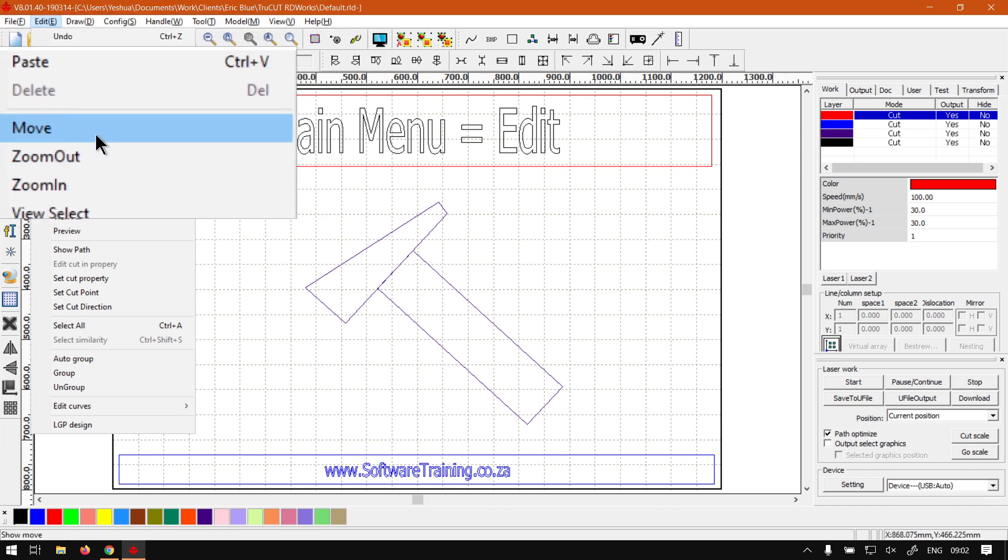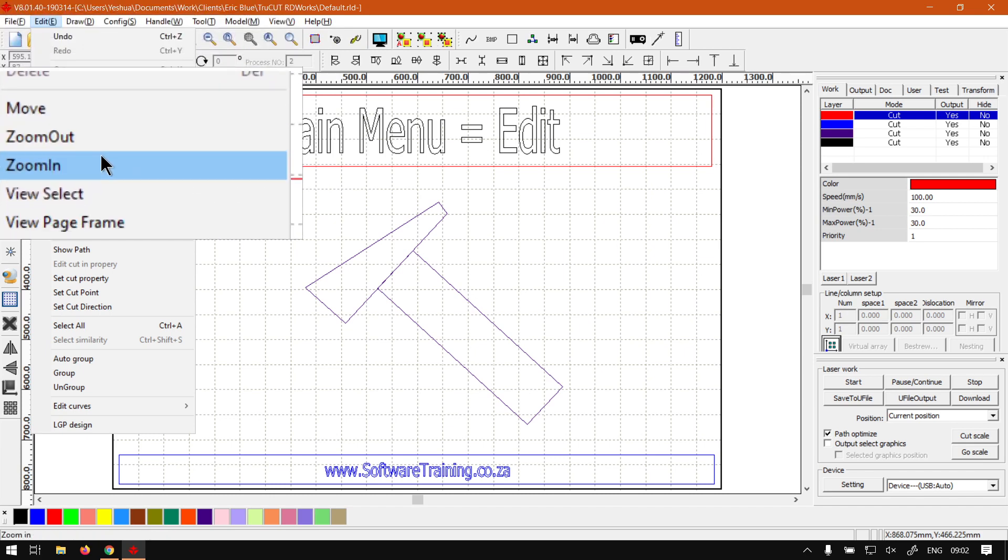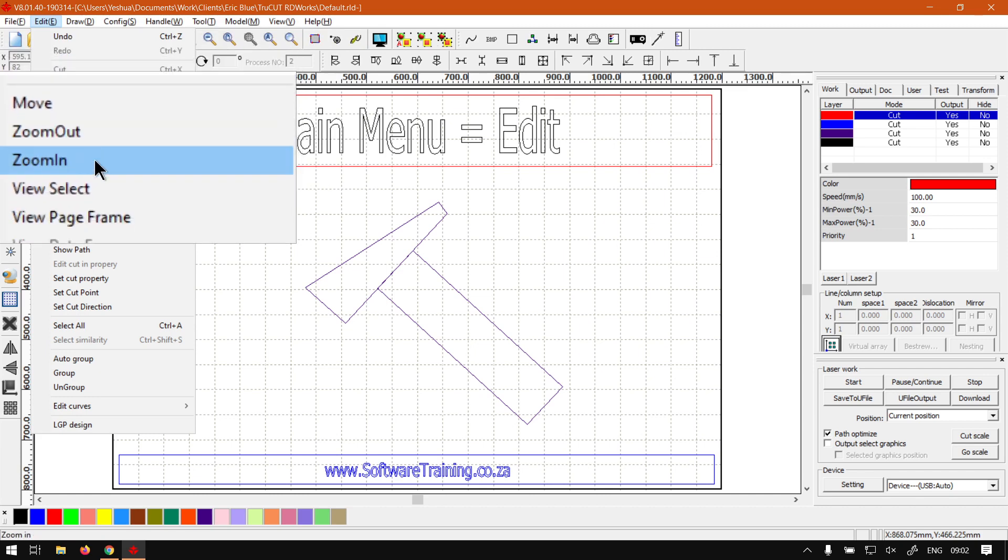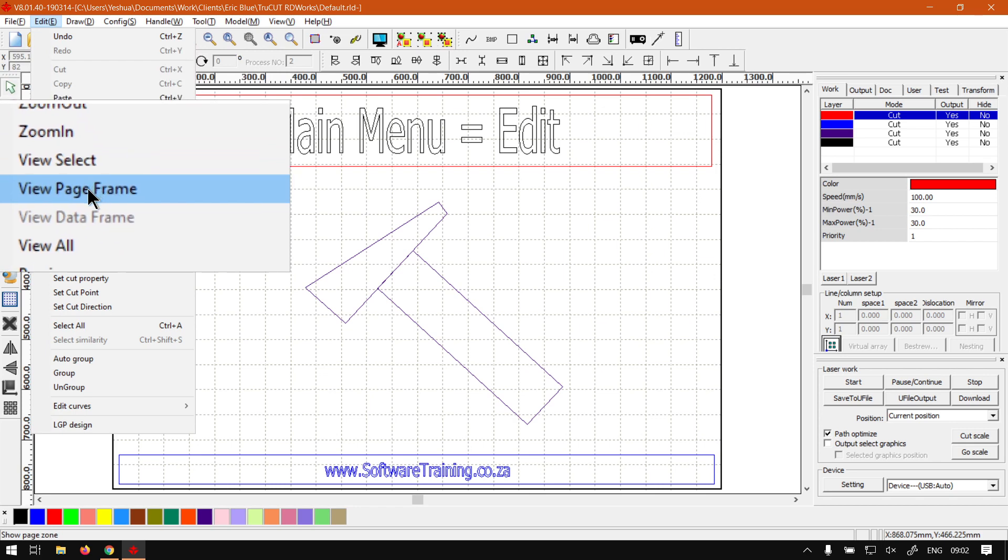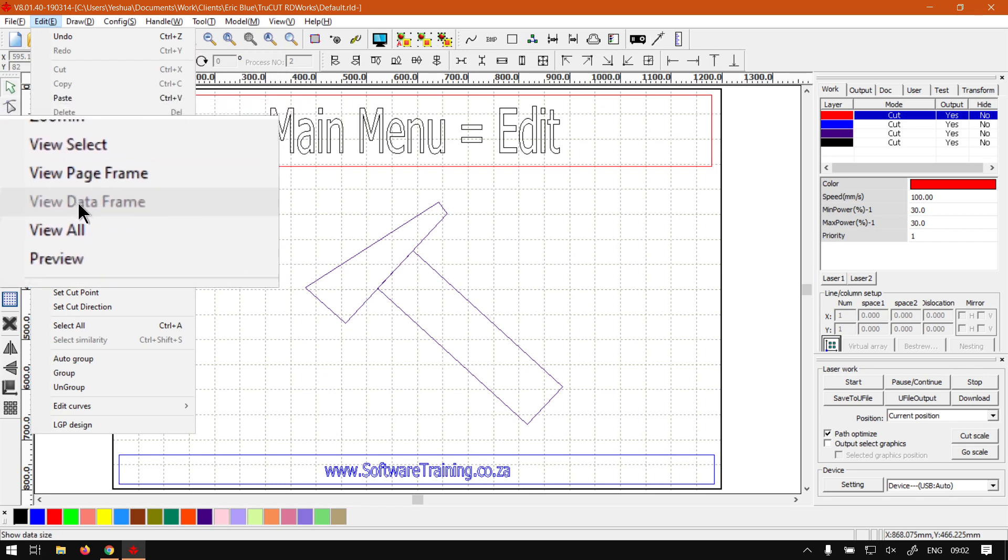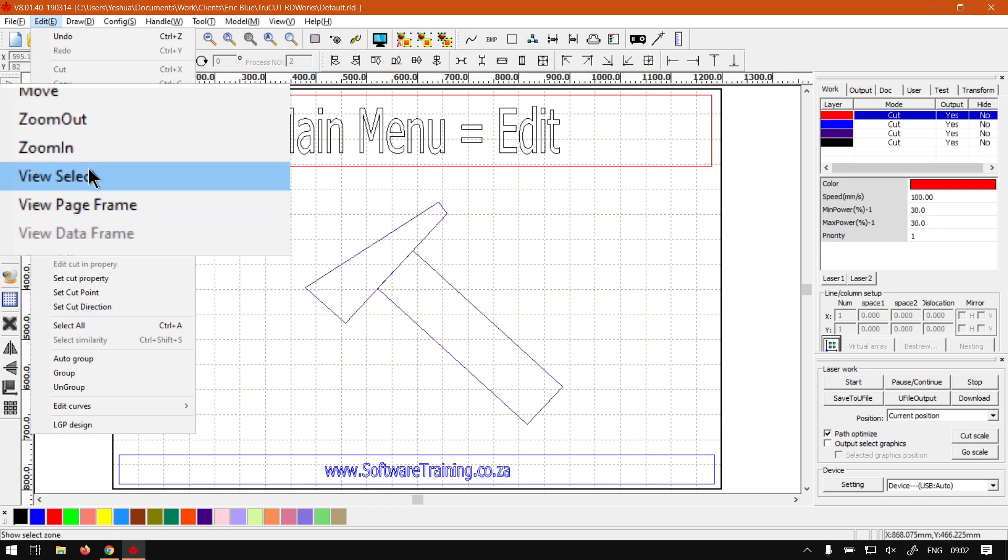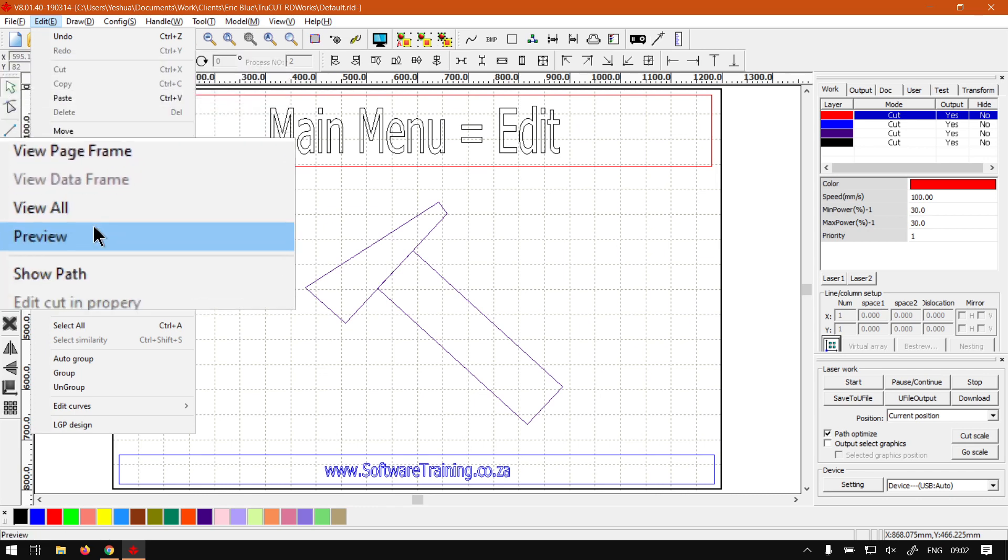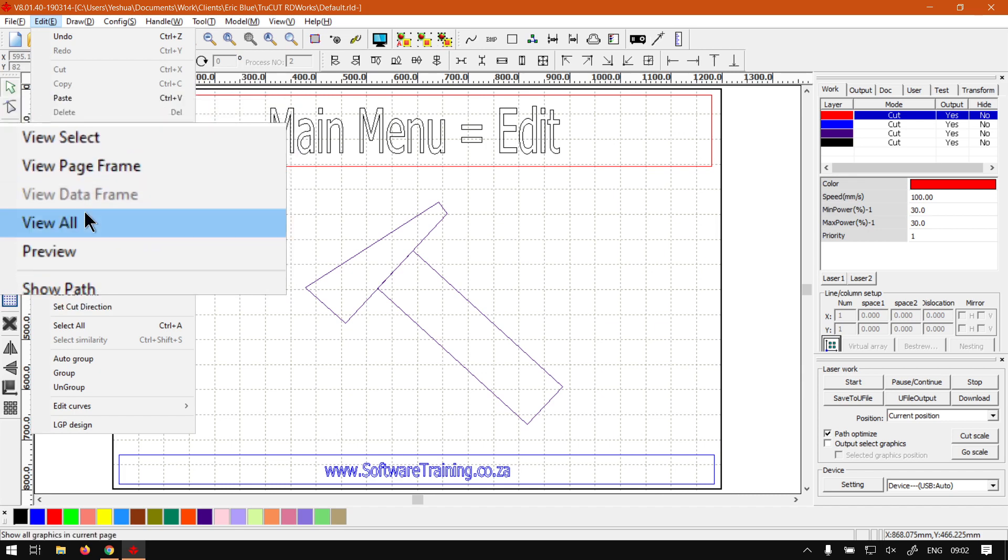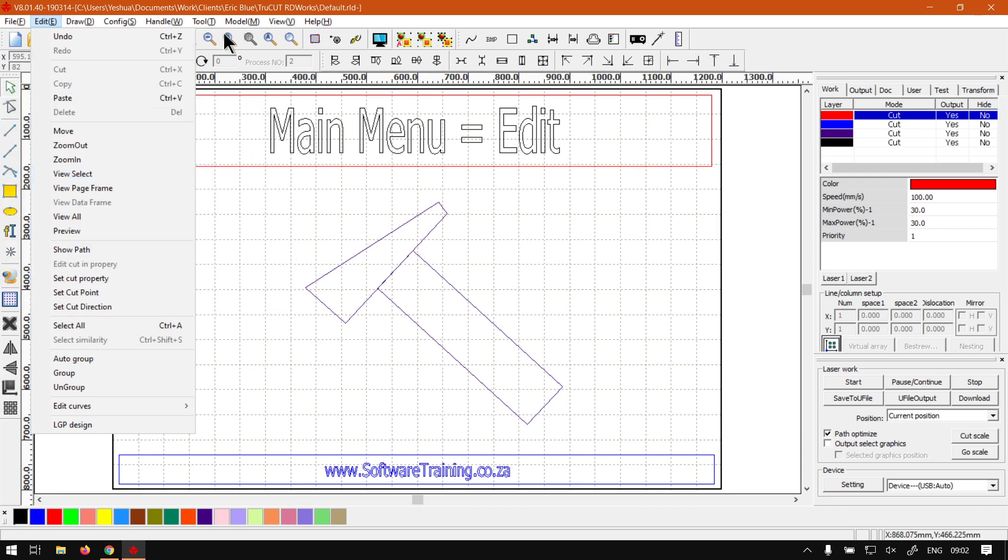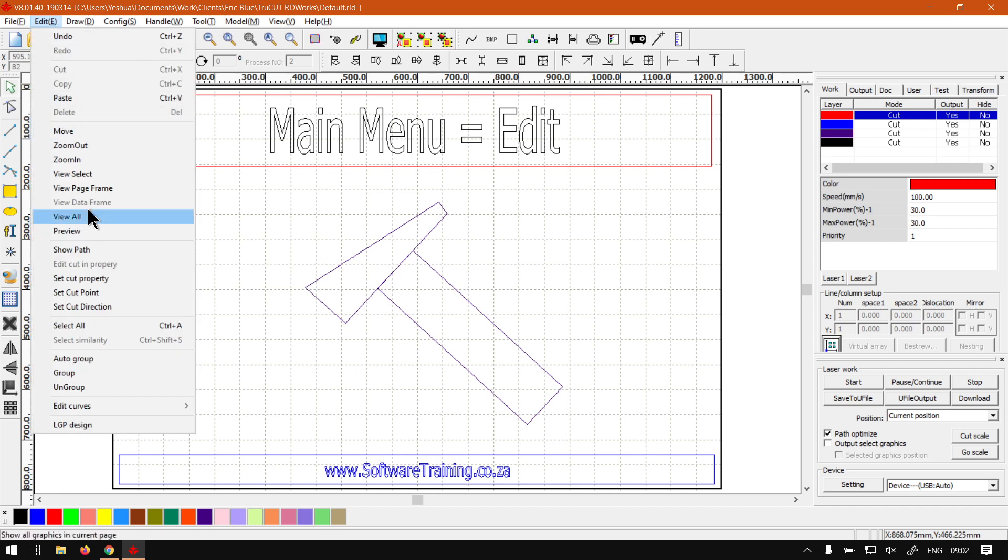And after that we've got some basic navigation and viewing options. So we've got Move, Zoom Out, Zoom In, View Selected, View Page Frame, View Data Frame, View All, and Preview. Now in future videos we will go into more depth about most of these features. This is just a quick overview of what you can expect within your Edit menu. A lot of these things you can also find just on your basic UI as it is. The UI is kind of shortcuts to these items.